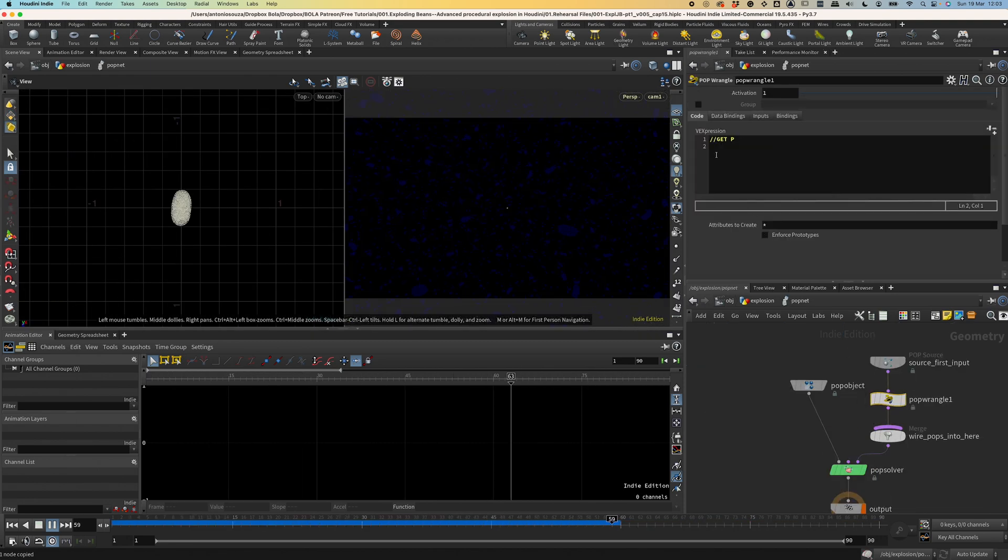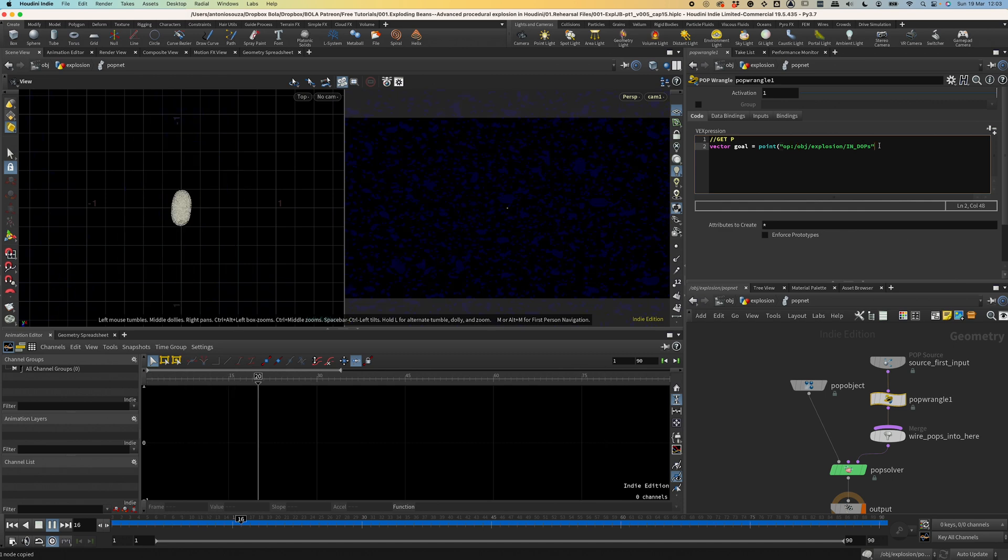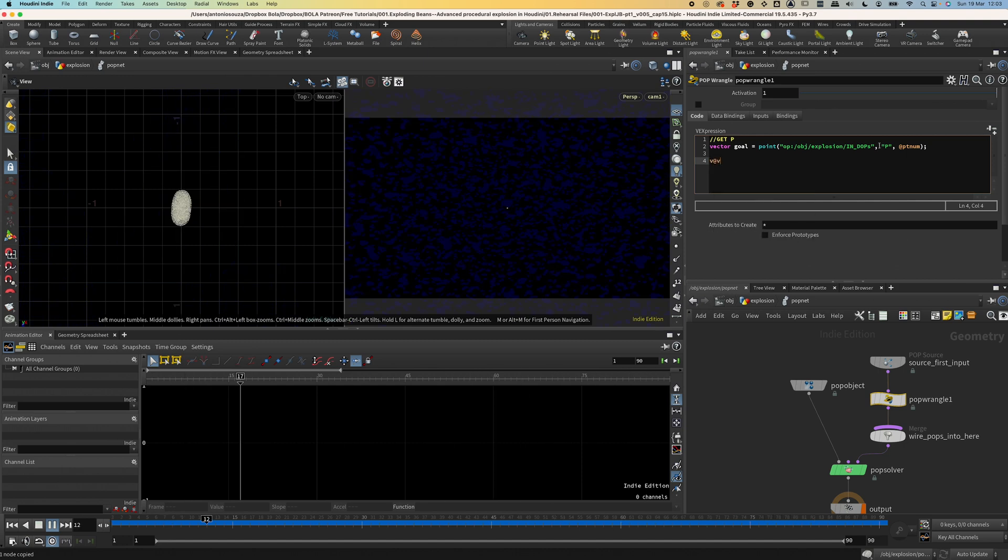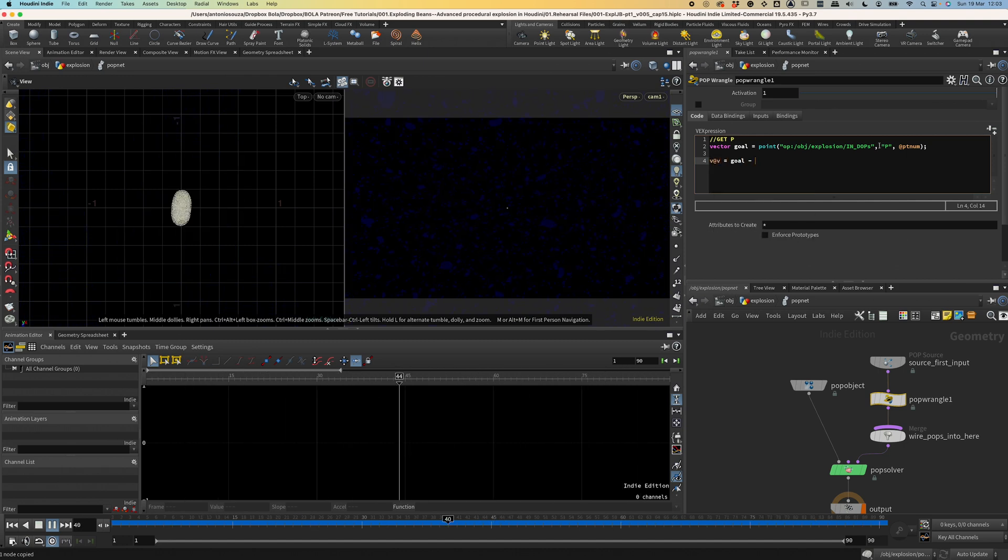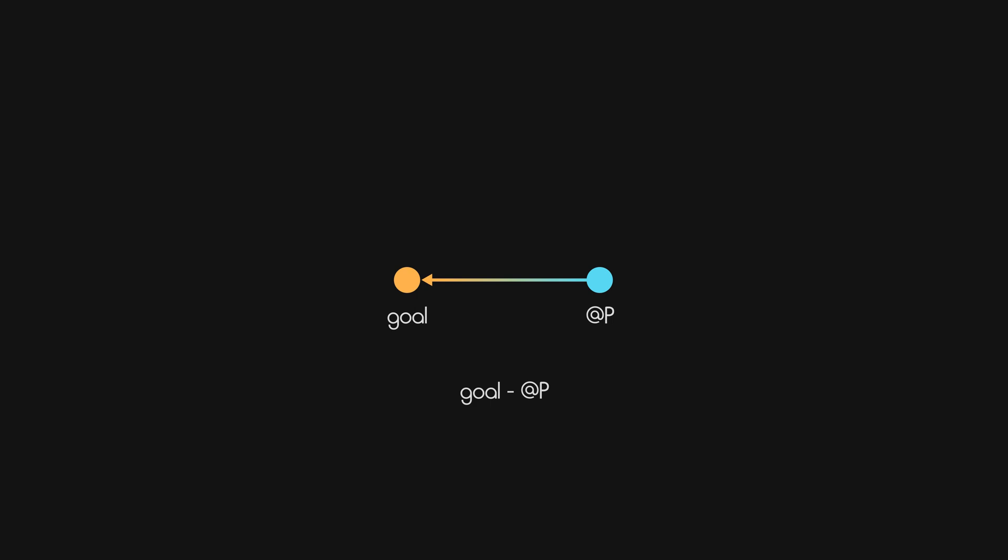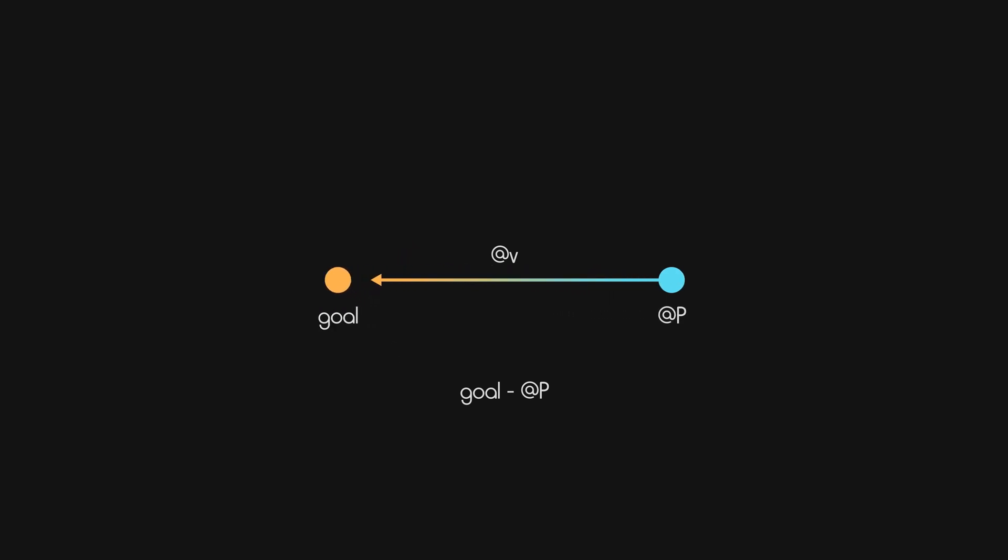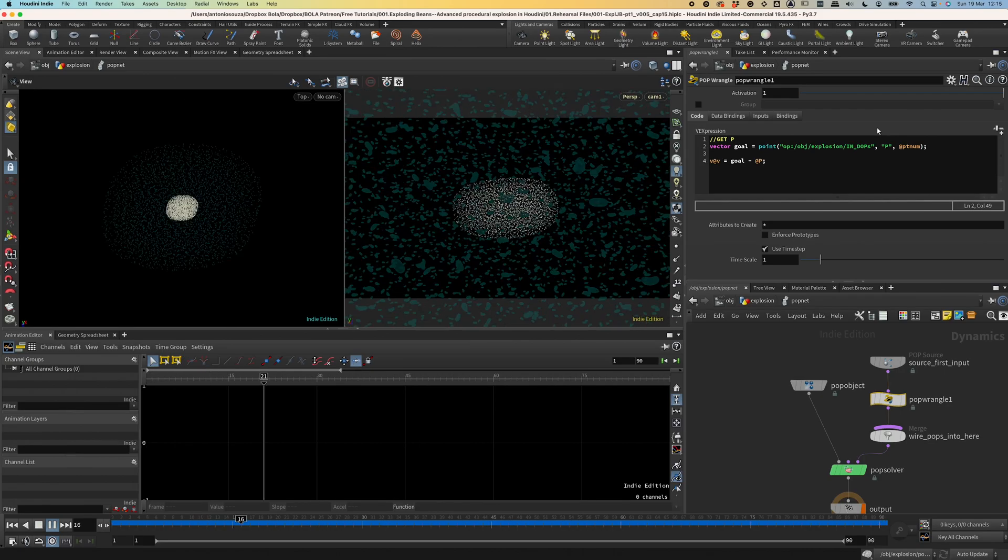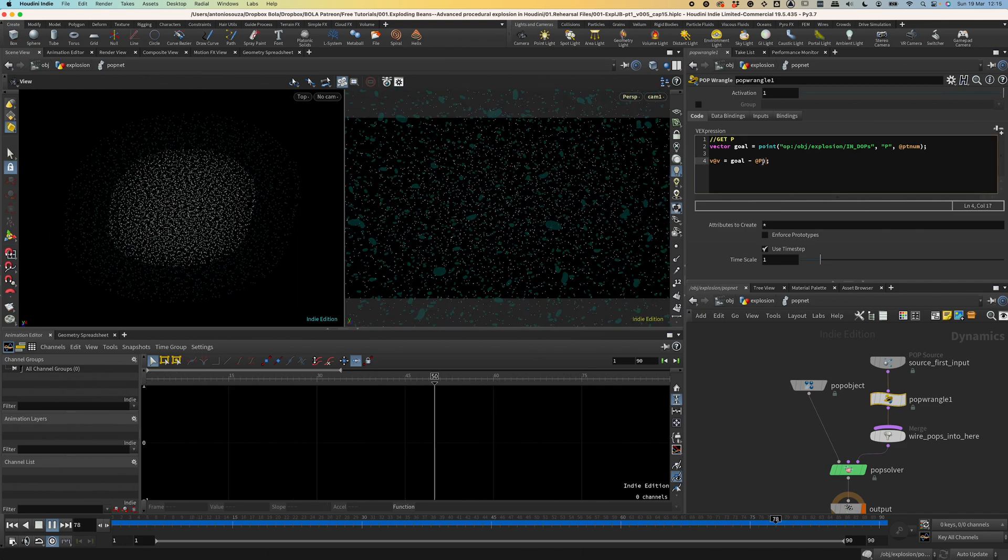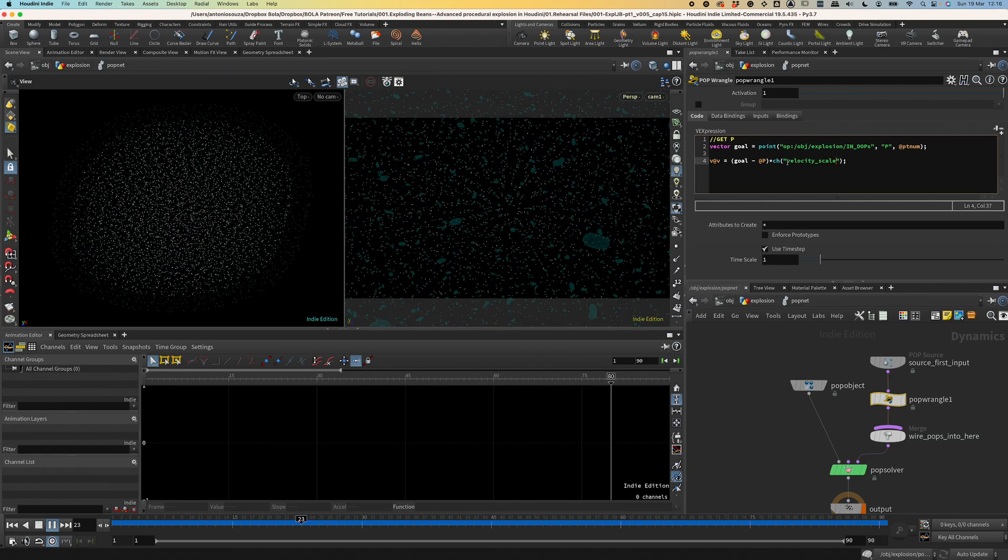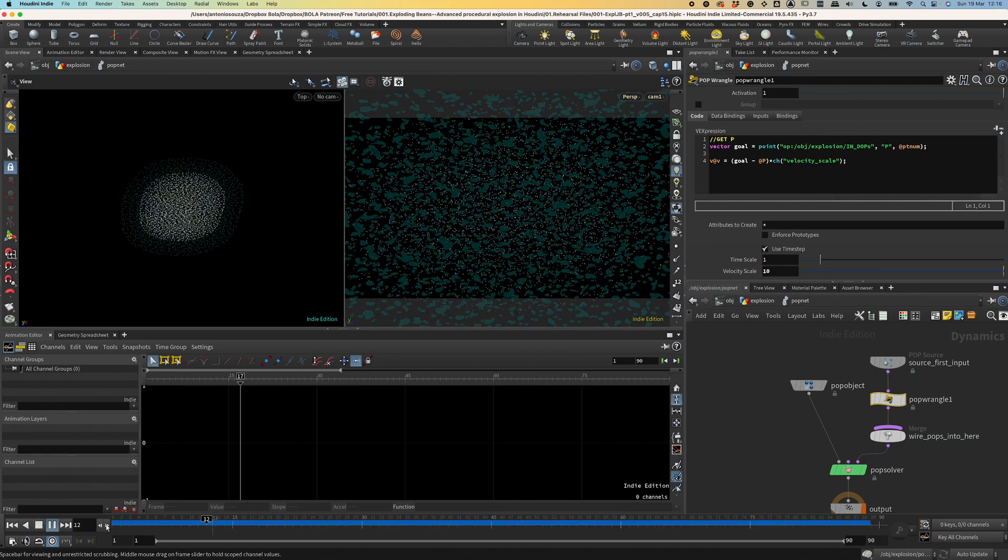Let's add this POP wrangle. Go back to the SOPS context. Create a null. Call it IN DOPS. Because we're gonna reference this node. Copy it and paste inside the wrangle. Now let's add a vector goal attribute and use the point function to retrieve the P attribute for every point of our particle simulation. And let's add a velocity attribute, which is gonna be our goal minus our P attribute. When we subtract two positions like this, we get as a result a vector pointing towards the first position in the subtraction, which is our goal. And we want our velocity to point towards the goal so that it can follow it. And the greater the distance between our particles and the goal, the greater the velocity will be. So the velocity attribute will try to match our positions the best it can. Now let's run the simulation again.